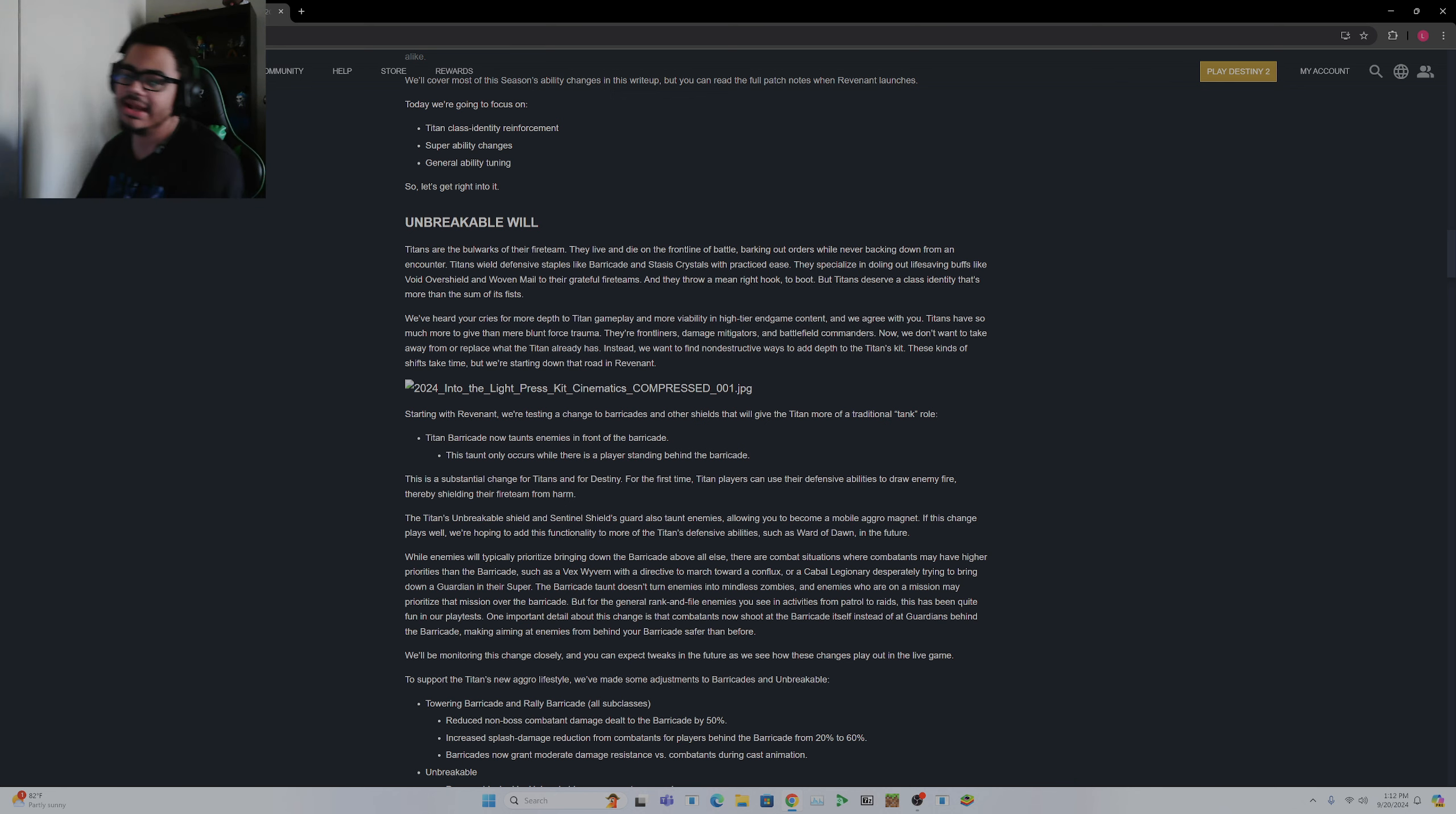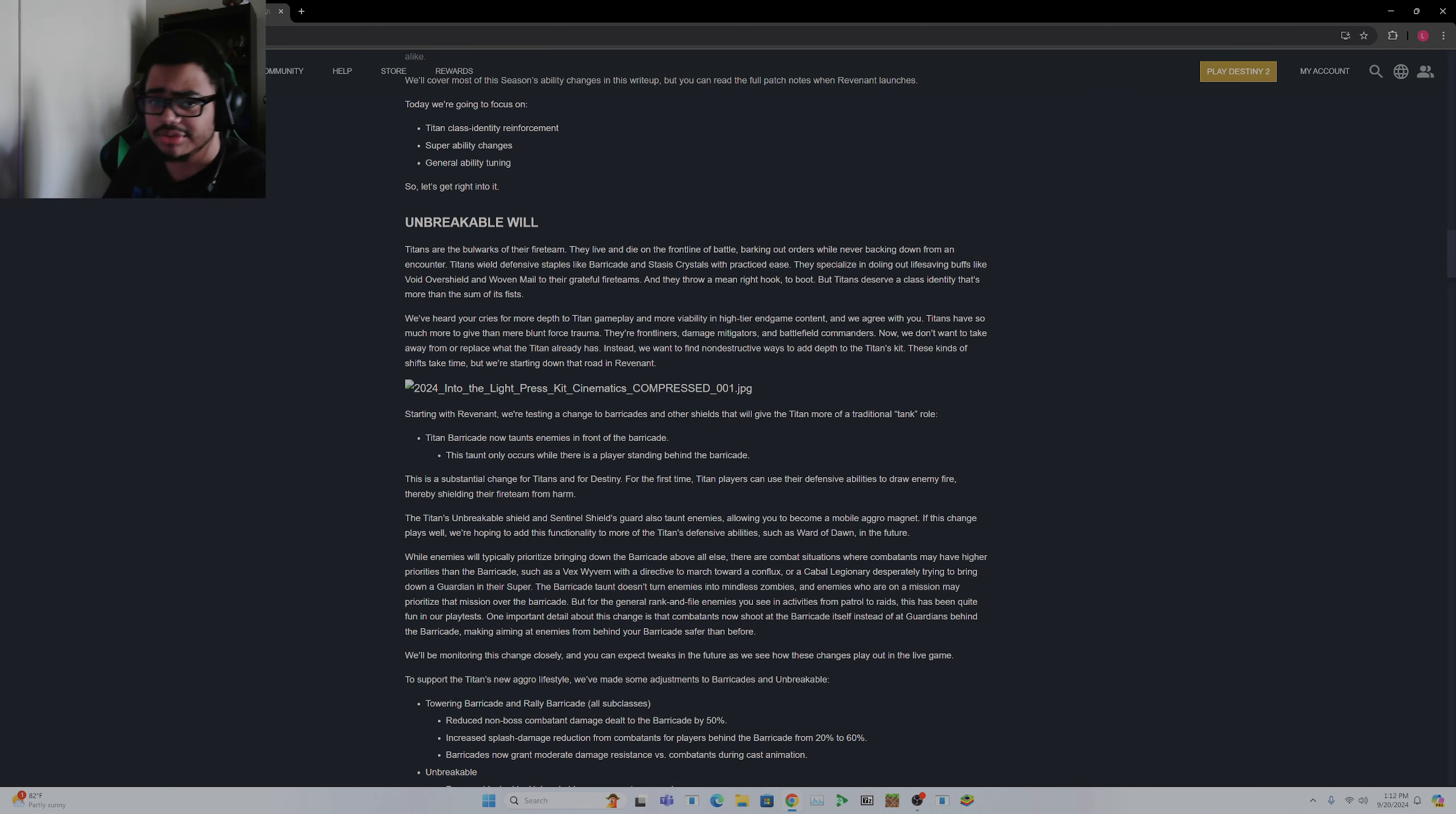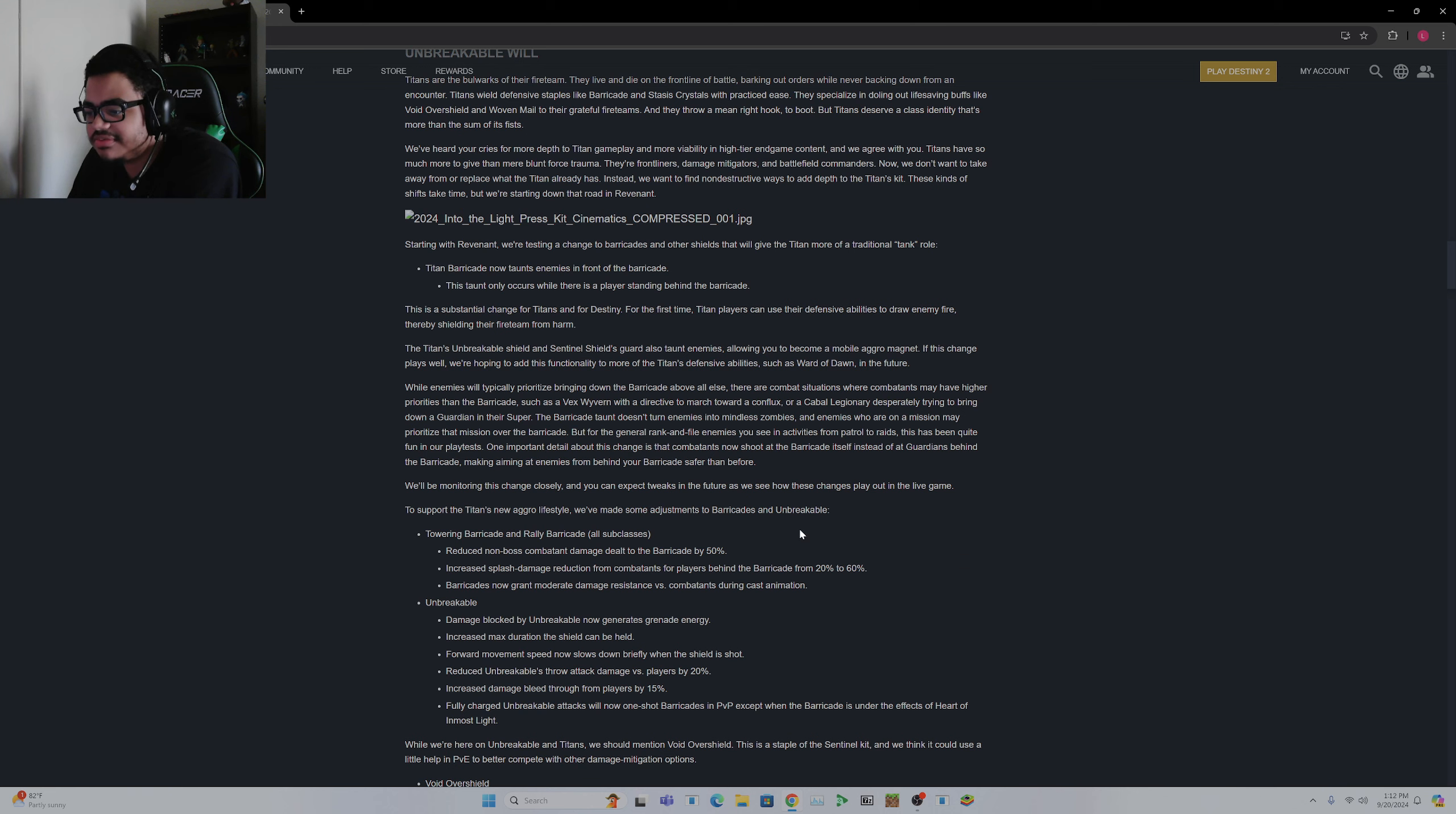Barricade, especially Towering Barricade, is trash. You should never, under any circumstances, use Towering Barricade. You should always, always use Rallying Barricade because you get a range reload buff along with the shorter cooldown time. Now, here to support Titan's new aggro lifestyle, we've made some adjustments to Barricades and Unbreakable.